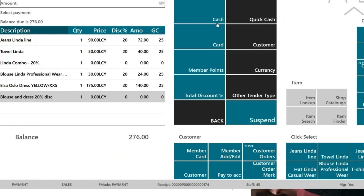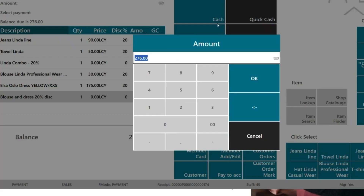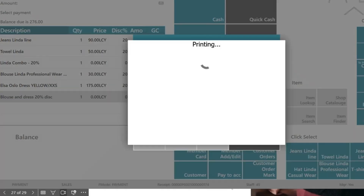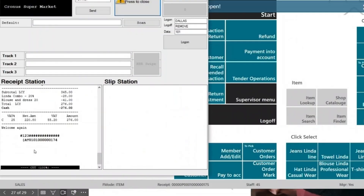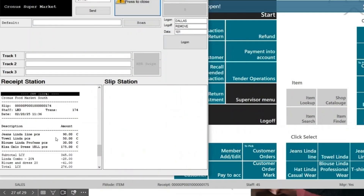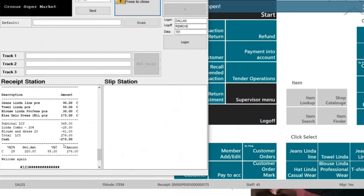I'll total this out and cash it out using cash, which generates an invoice showing all items, your subtotal, VAT, and so on.